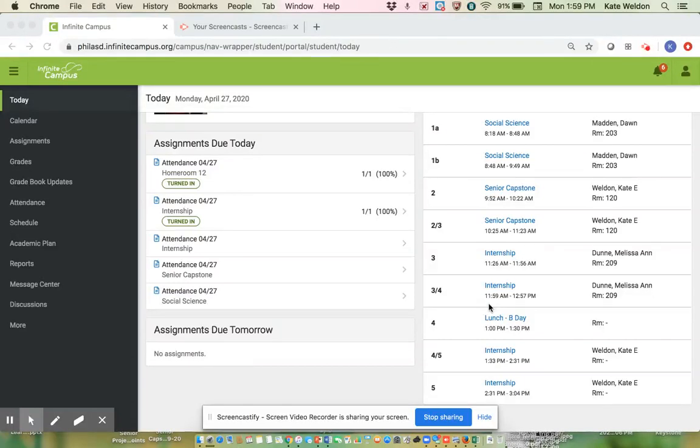Hi everyone. This video is going to show you how to take attendance and get yourself marked present for all your classes every day.